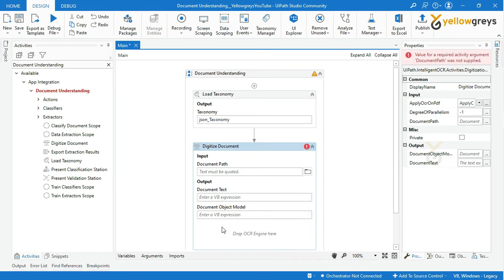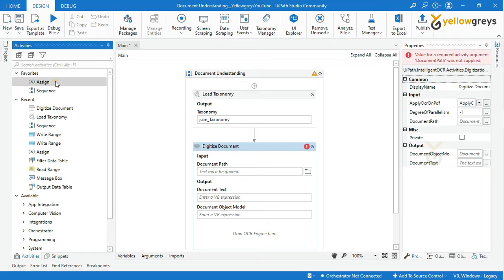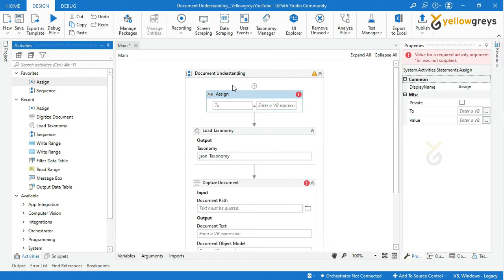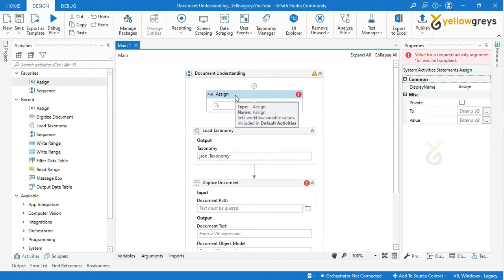In the document path we need to provide a path of our document. Let me add an Assign activity to store the file path. In the Do field, create a variable.